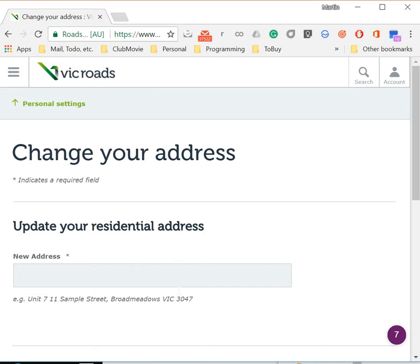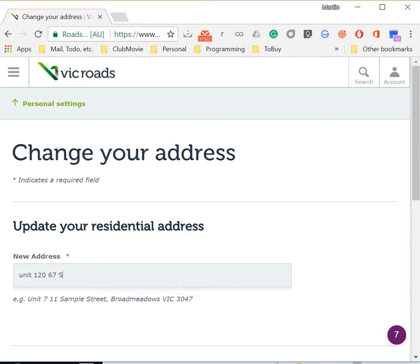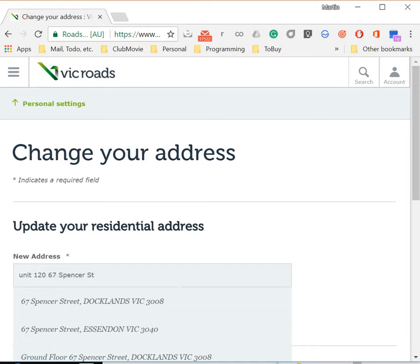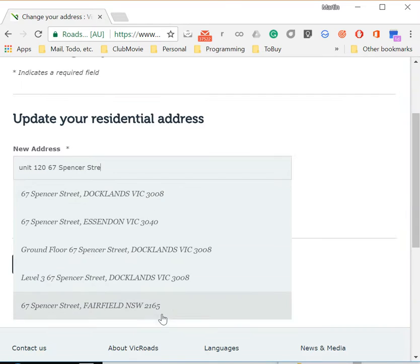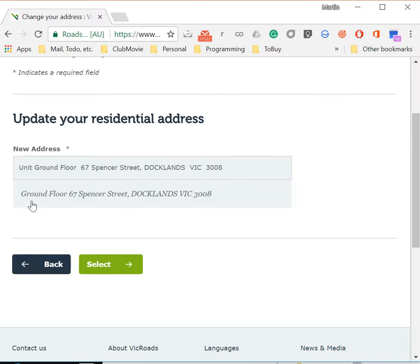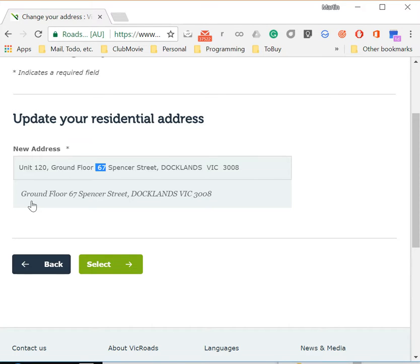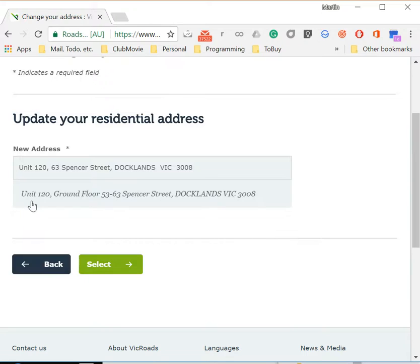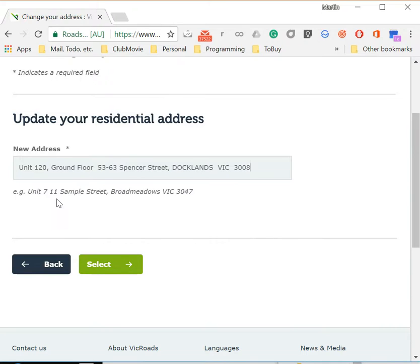If I type in unit 12067, we can see we've got everything but unit availability here. So if we type in unit now 120, and I change this to 63, that's basically the building I'm in, 53 to 63 Spencer Street, unit 120.